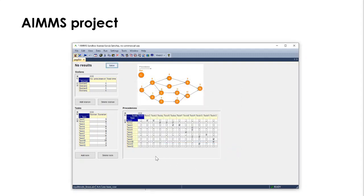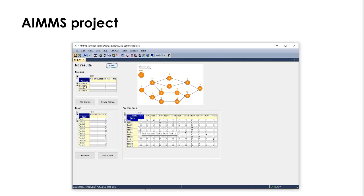And what we see here is the following. First, we have this graph that reminds us of the precedence constraint for tasks that we also have in this table here. For example, task 1 is preceded by task 2 and 3, and so it goes for the 12 tasks we have.